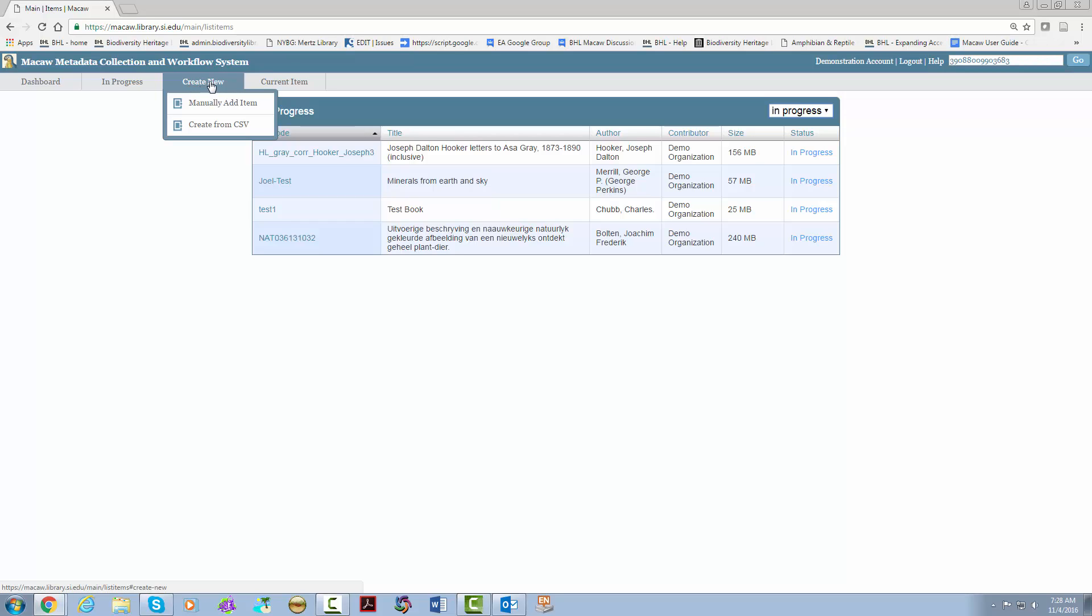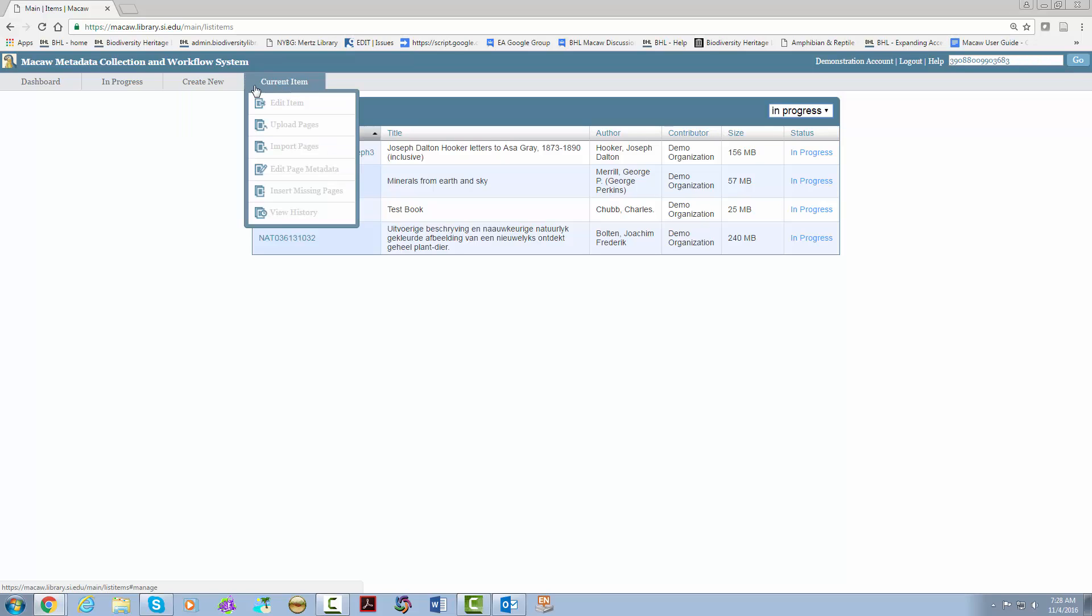The next title on the header is create new. Your options are to manually add the item or create from CSV. Next to this is current item which allows you to navigate to the item you last worked on. Now that you know what the different options are in Macaw let's do an upload.